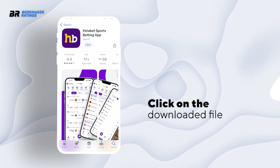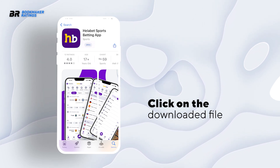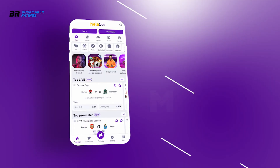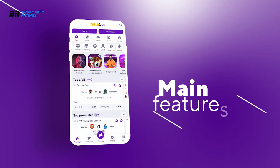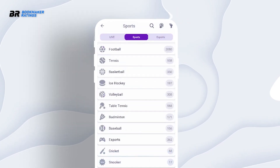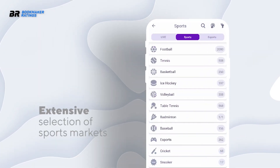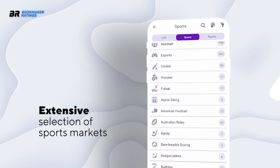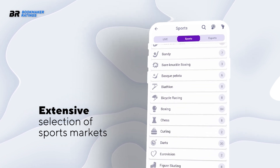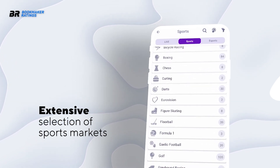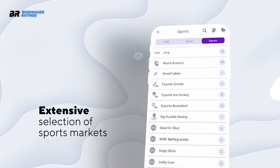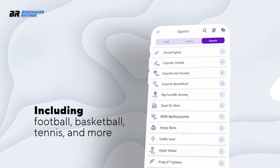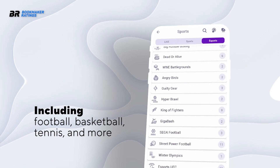Once downloaded, the app will automatically install itself on your device. Halibet provides an extensive selection of sports markets, allowing users to wager on various sports events worldwide, including football, basketball, tennis, and more.